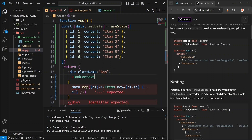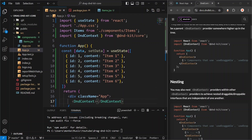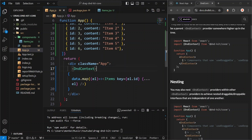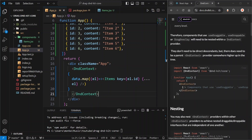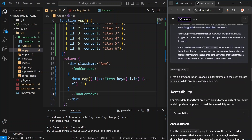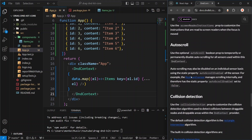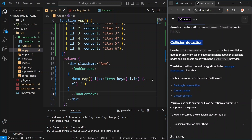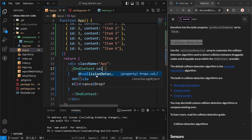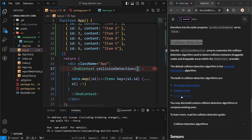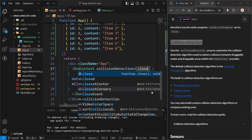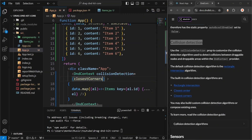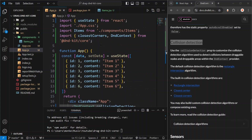We will wrap this part with DndContext, imported from dnd-kit/core. If it is not auto-imported, you can always import it manually. DndContext takes a collision detection algorithm, which you can find in the documentation. We are going to use the 'closestCorners' algorithm — write collision detection equals to closestCorners, which is also imported from dnd-kit/core.